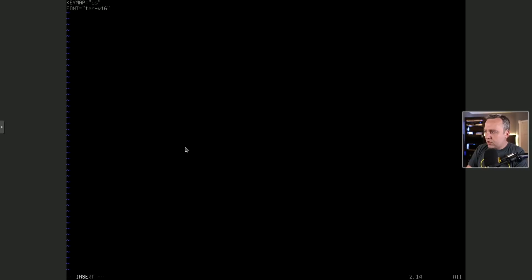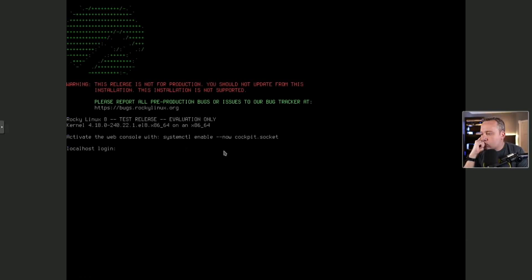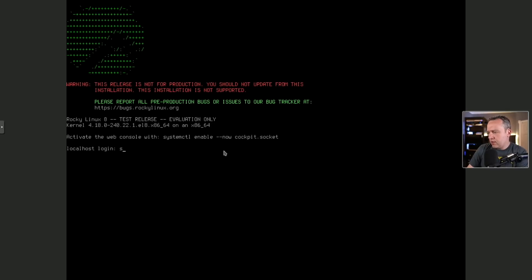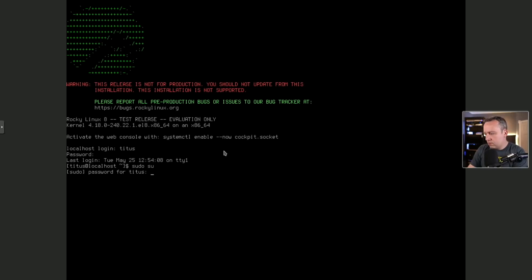And we decided 16 is a little bit better than 32. And then in, and it looks like that's the right login. Let's just do a setfont, make sure. Yeah, that's the font we had.